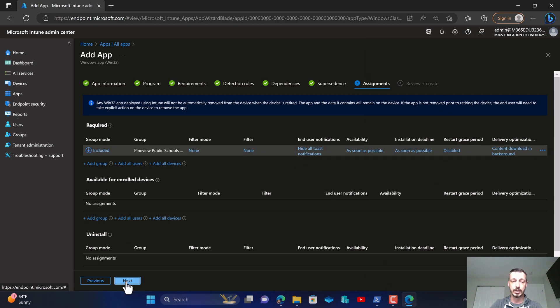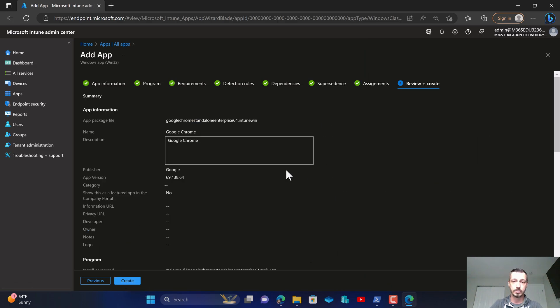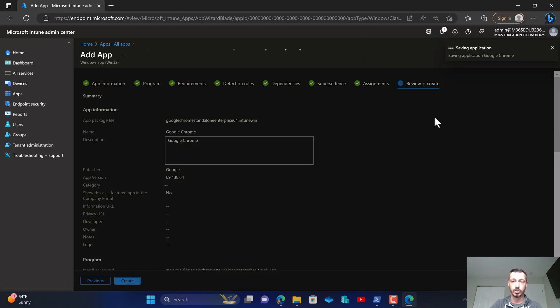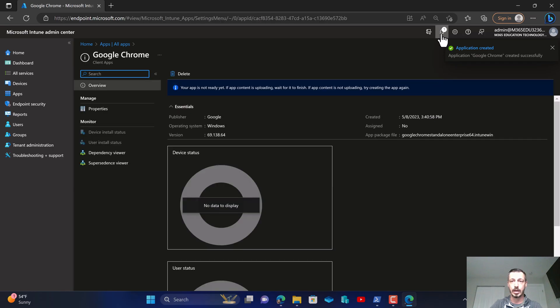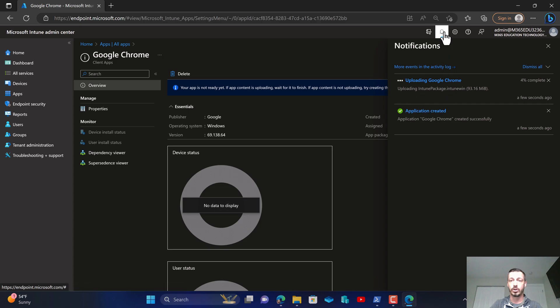So now I've selected these options, I'm going to go to next and create, and then this is currently starting the upload process. Now you can go up to the right hand corner and click this little bell icon.